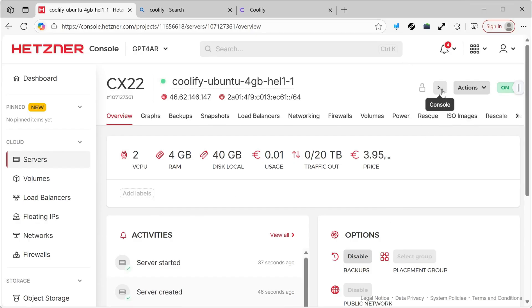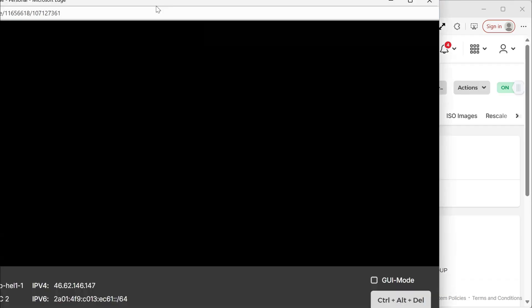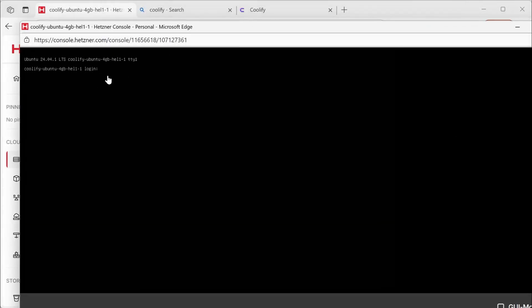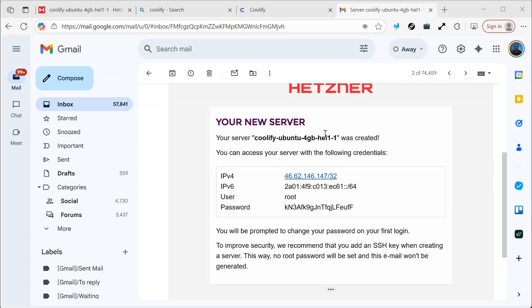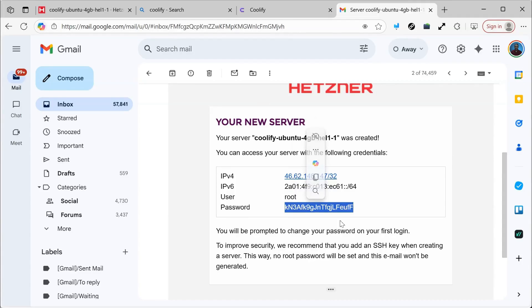I'll go directly to the console and click on Console. When we enter, it will ask for a login and password. You'll find that this information has been sent to the email you registered with on Hetzner. When we open the email, we'll find the user as root and the password. I'll copy the password.